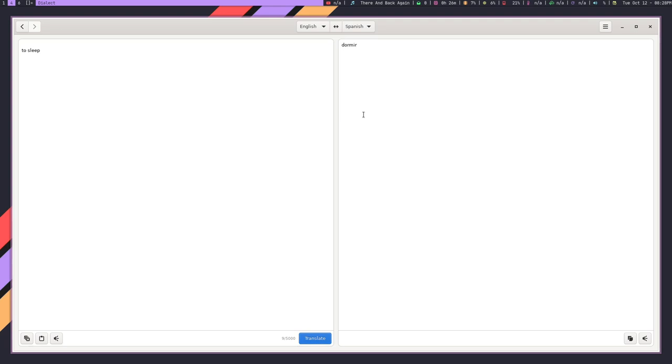And you can download that from Flatpak. It's also in the AUR, but I will say that the AUR for whatever reason, doesn't download all the dependencies. So you'll get an error, or at least I did. So I would recommend the Flatpak. All right. So that is Dialect.